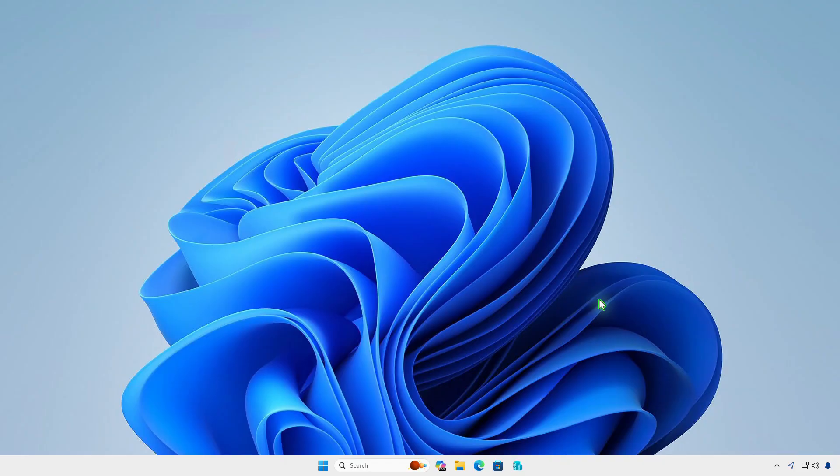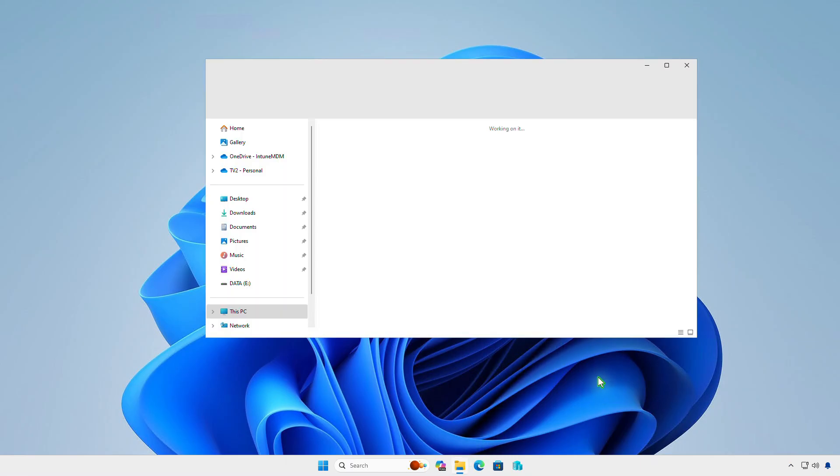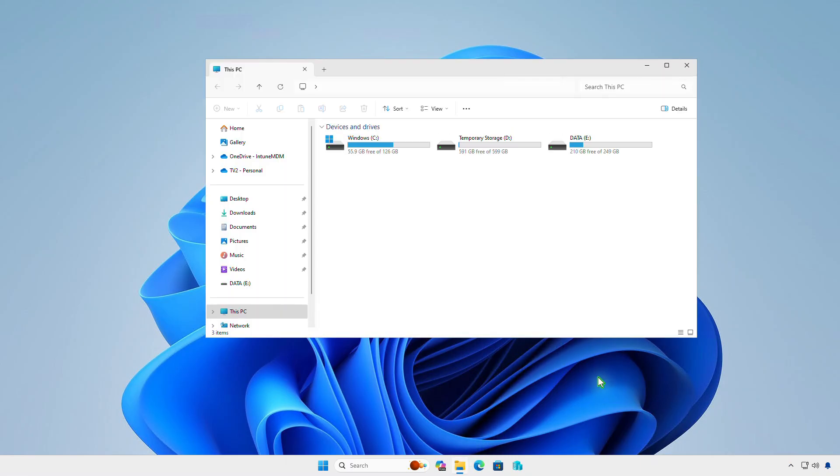Once the computer restarts, you can hide the temporary storage by removing its drive letter using the Disk Management tool.